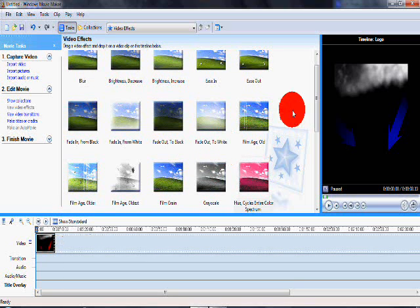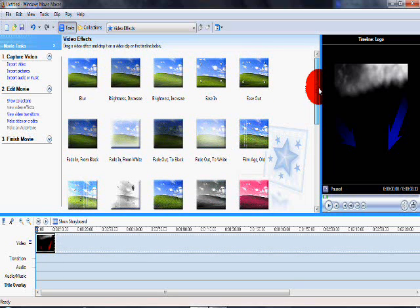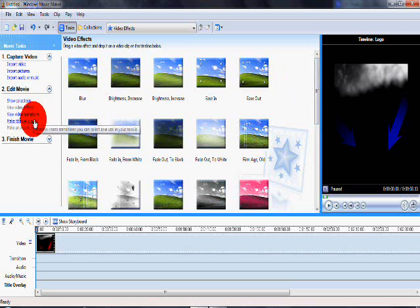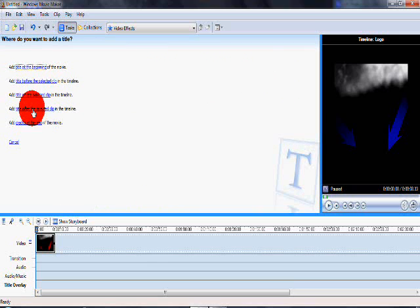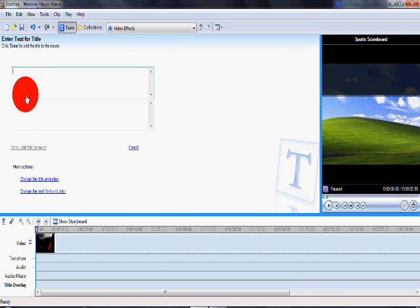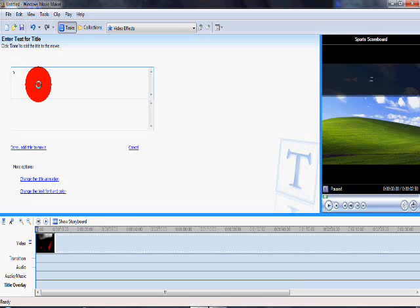Next you're going to want to go to make a title or a credit. If you're not using Windows Movie Maker just add text or an intro, I think that's it with the Adobe one. So I'm going to leave this custom intro because that's what it is and also with my name.